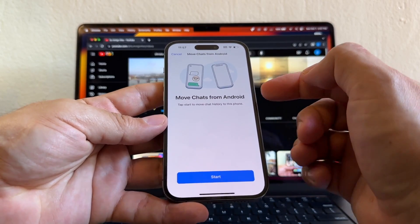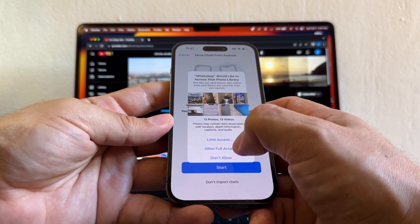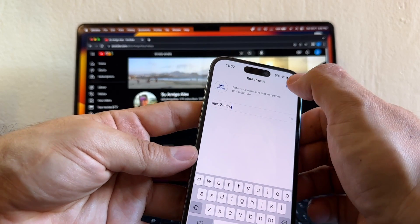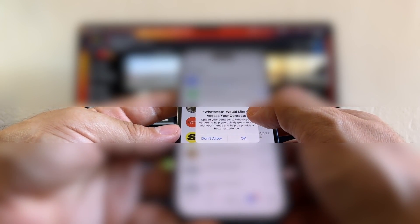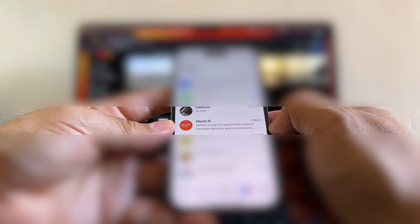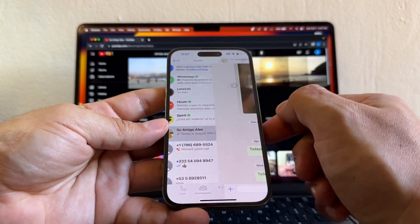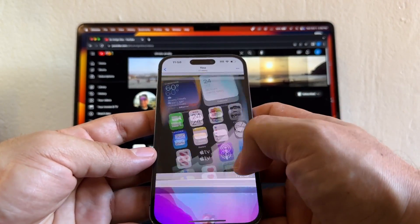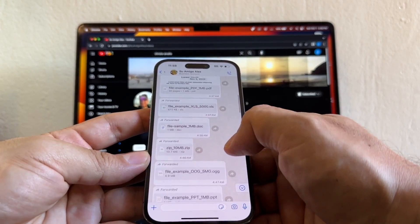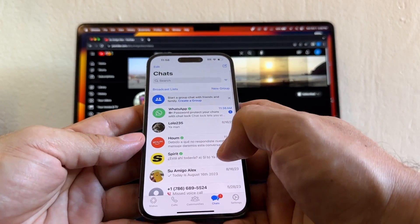And look at this — this is the screen you want to see: 'Move Chats from Android.' Click Start. WhatsApp would like to access your photo library — allow full access. It's now moving chats from Android. I put my name and allow access to contacts. Now I'll check the chat I showed you before on Android — and look: the pictures, videos, contacts, PDF files, all the files, emojis, memojis, stickers, audio files — everything! It was 100% successful.